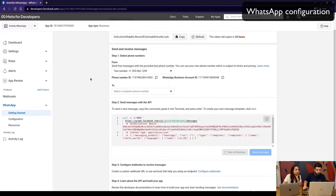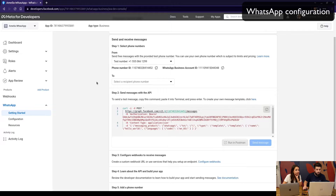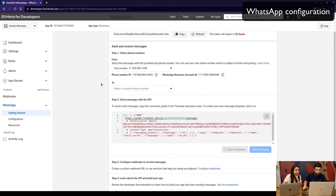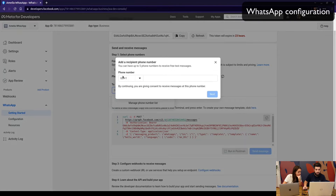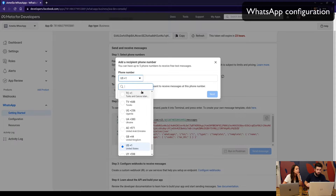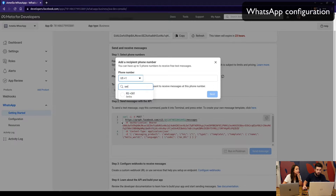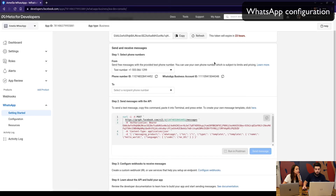Once we've created the app and started setting it up, you will receive a test number so you can send your free messages. Here you can select the phone number to which you will send a test SMS — select your country, search for it, enter your phone number, and once you click 'Next' you will receive a message in WhatsApp.